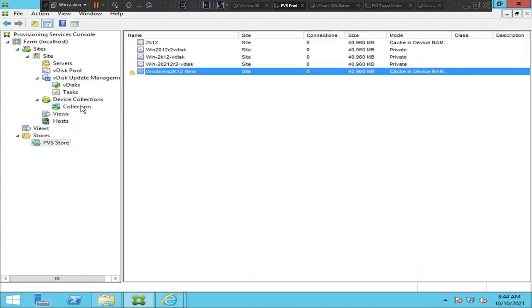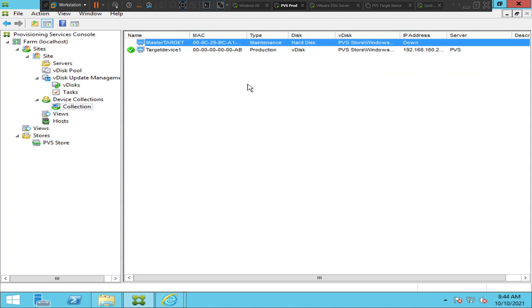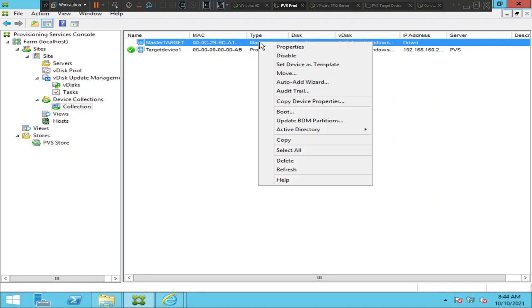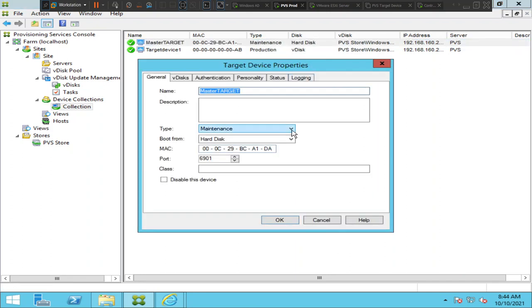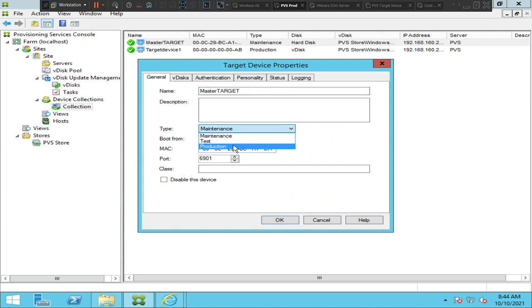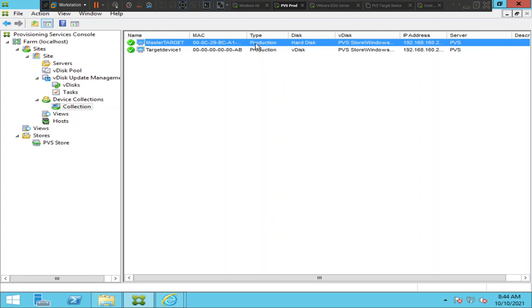I'll go back to Device Collections and change the master target device from maintenance mode back to production, since we have already made the changes. I'll right-click on it, click Properties, move it to production mode, and click OK. The device is now in production mode.